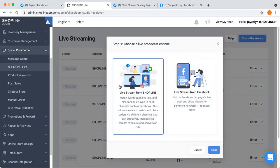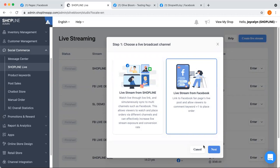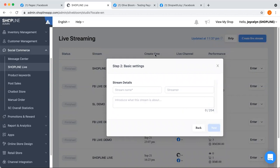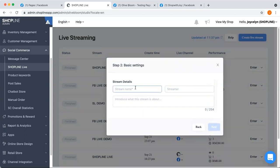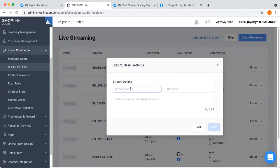If you're interested to know more on how to start a live stream from ShopLine, you can go to our other video for that topic. Today we'll be focusing on live stream from Facebook, so just click on Next. The second step is to set up the basic settings. There are three things you will have to key in: the stream name is required, while the streamer and introduction fields are optional. Let's put the stream name as "Facebook" and click on Next.